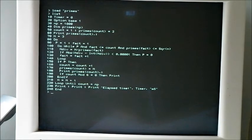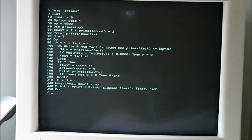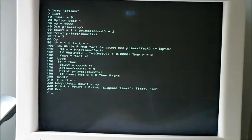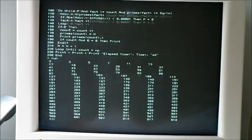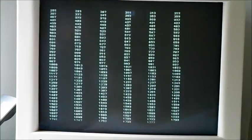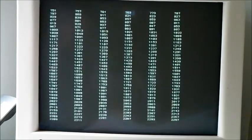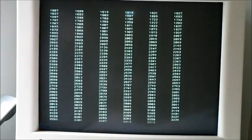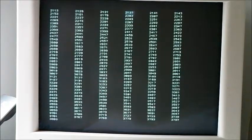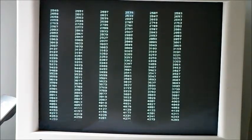I use a short program that calculates the first thousand prime numbers to compare the performance of different versions of the system firmware. Version 3.1 of the Maximite firmware runs this program in just under 16 seconds.